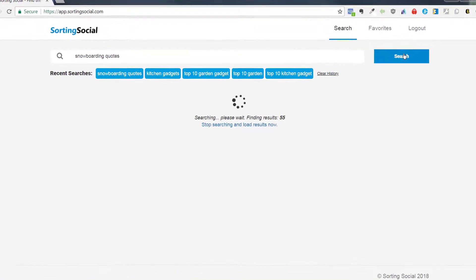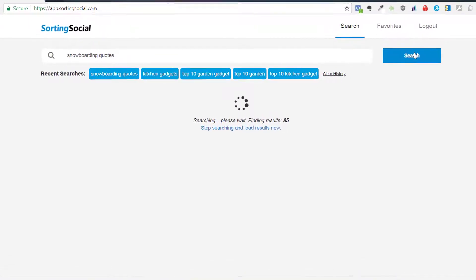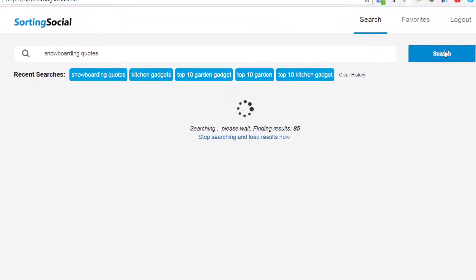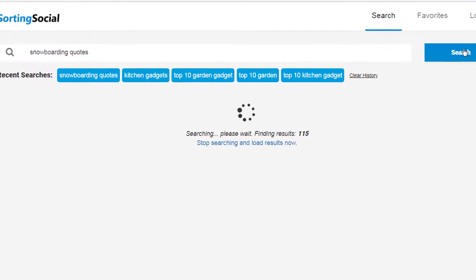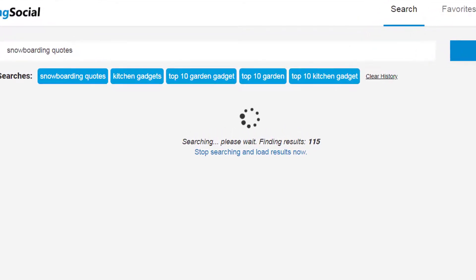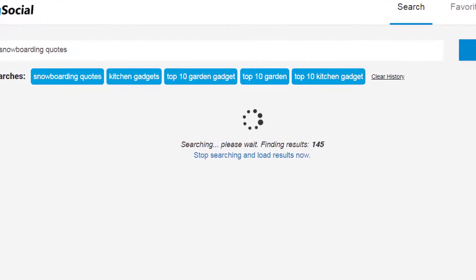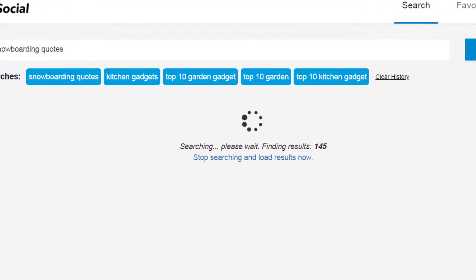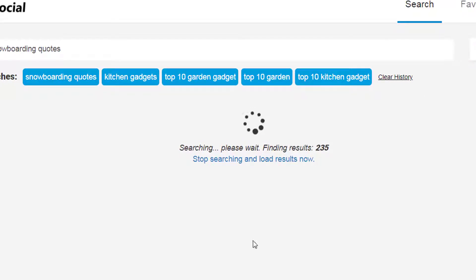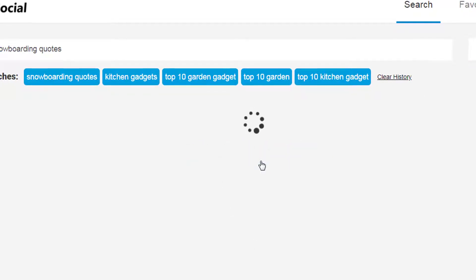And what it's going to do is it's going to pull up to a thousand pins on Pinterest and it's going to sort them by repin so we can see what the most popular snowboarding quotes are. I'm just going to stop it and load the results now.